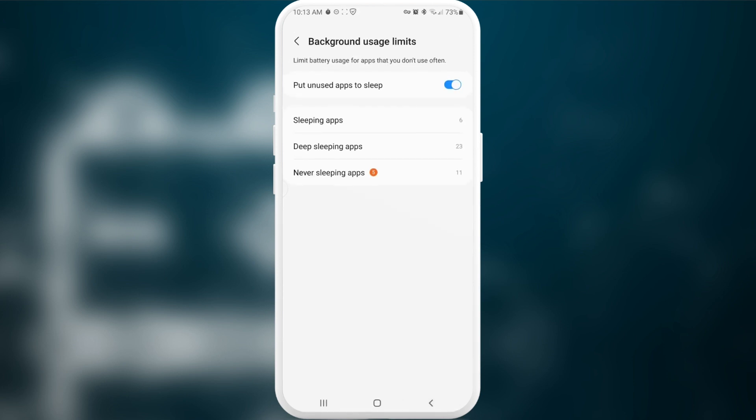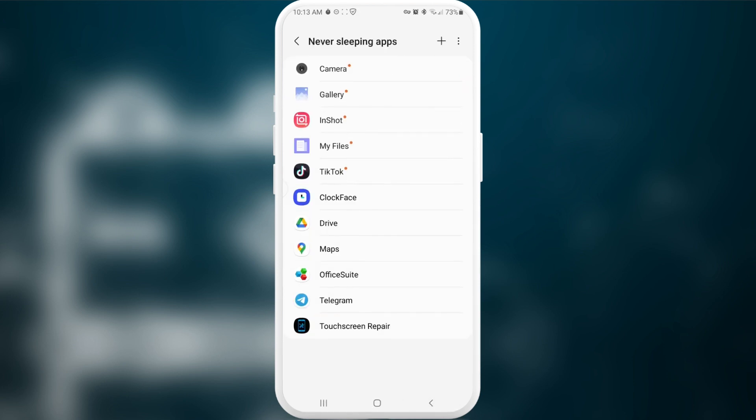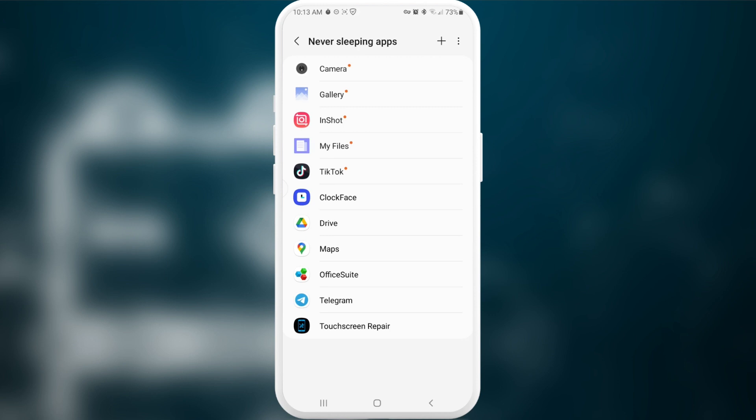And then we have never sleeping apps. This setting might be helpful for those who often experience this problem when they go into some application and this application might close somehow by itself, or maybe you don't get some notifications or updates, or maybe you have some messenger and someone texts you something but you don't receive notifications about their messages.